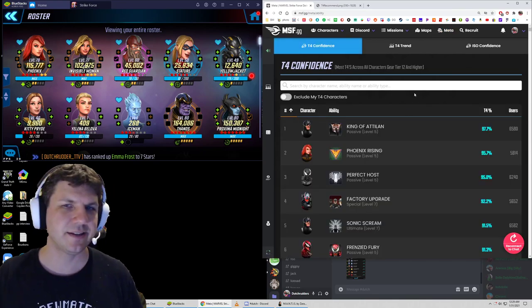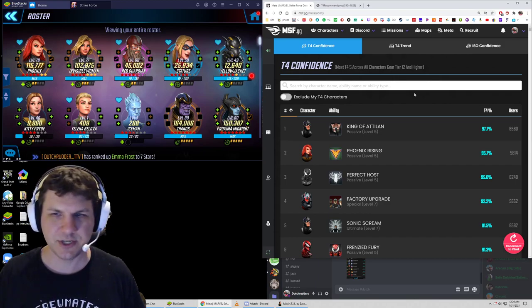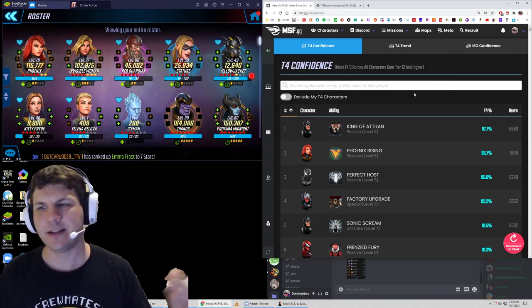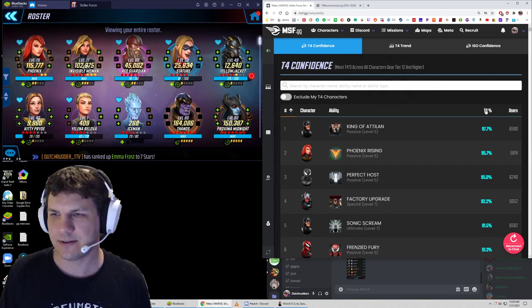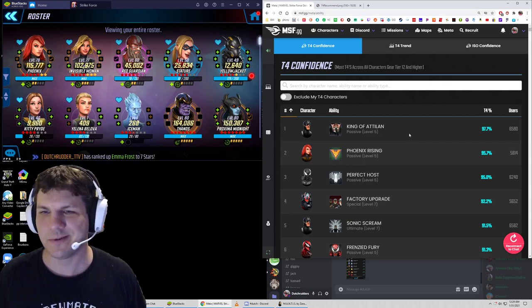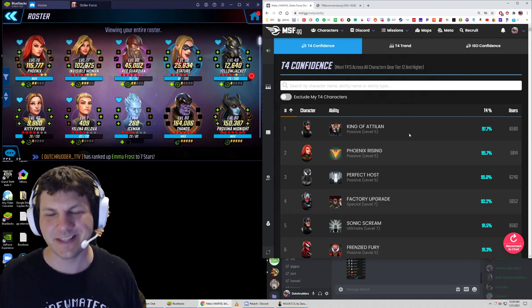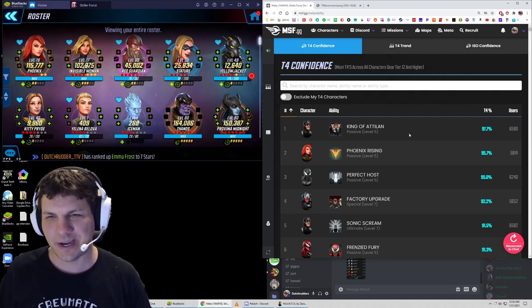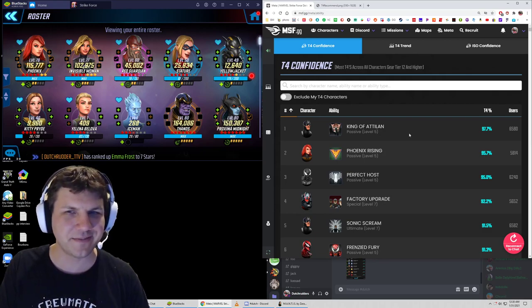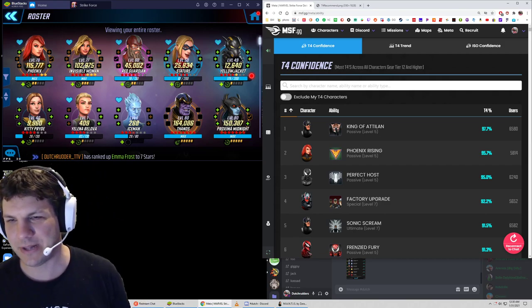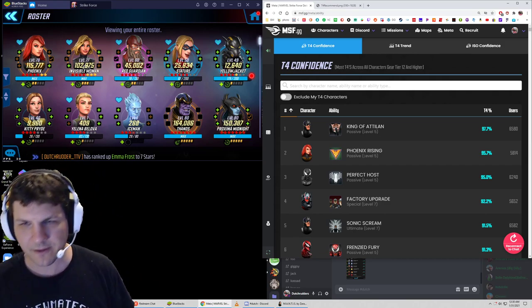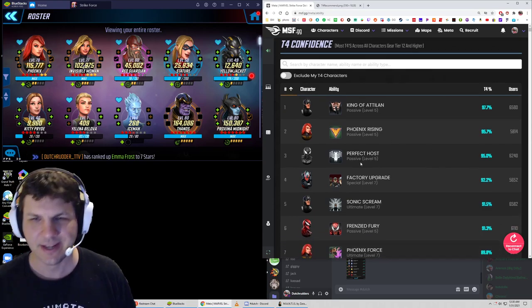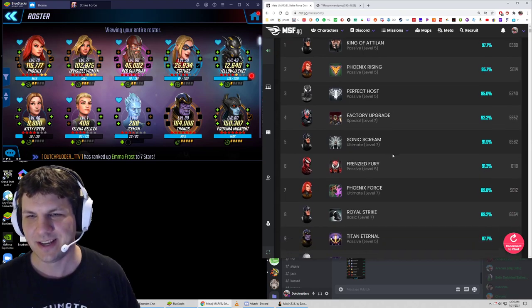Click on that and there's tier 4 confidence. And basically this is telling us of the people who have uploaded the rosters to MSF.GG, what percentage of them have done each tier 4? And so we're sorting by tier 4 here and so the main one is the Black Bolt passive is the most popular. 97.7% of people who have a roster on MSF.GG have upgraded the Black Bolt passive. That's how we read this, right? Phoenix passive is the next highest at 95.7%. Symbiote Spider-Man passive, 95%.